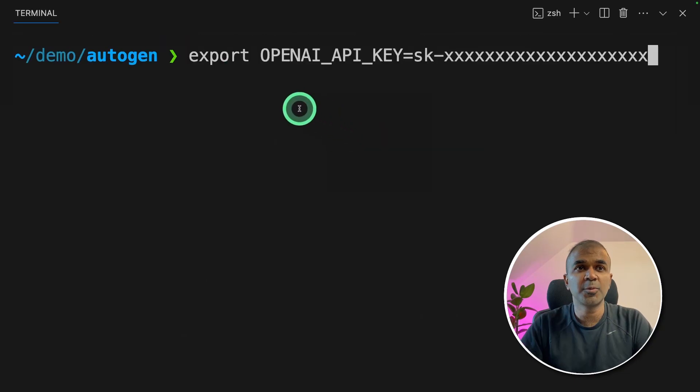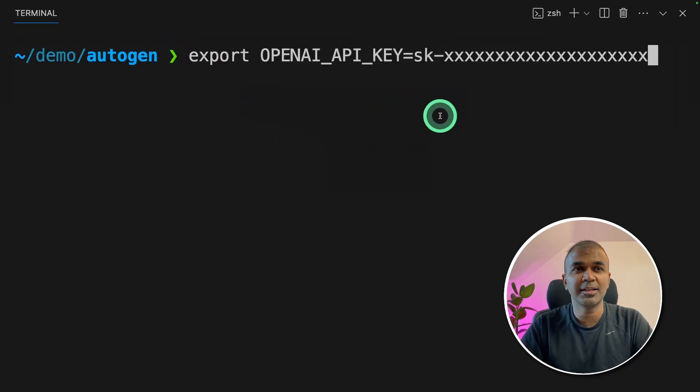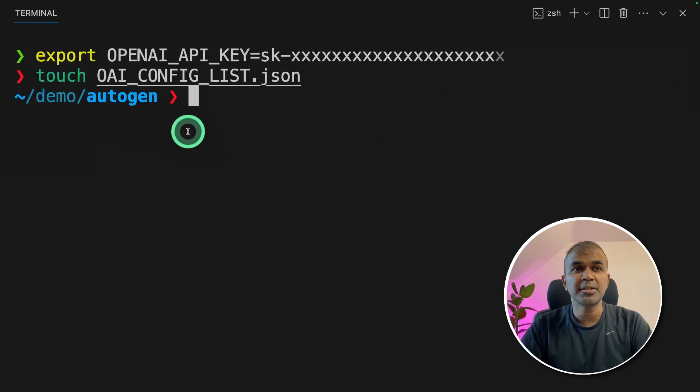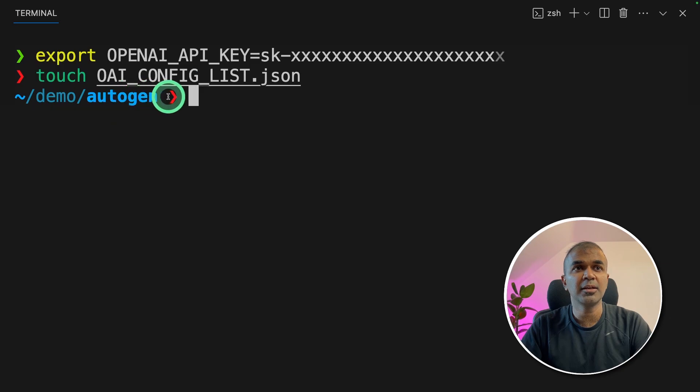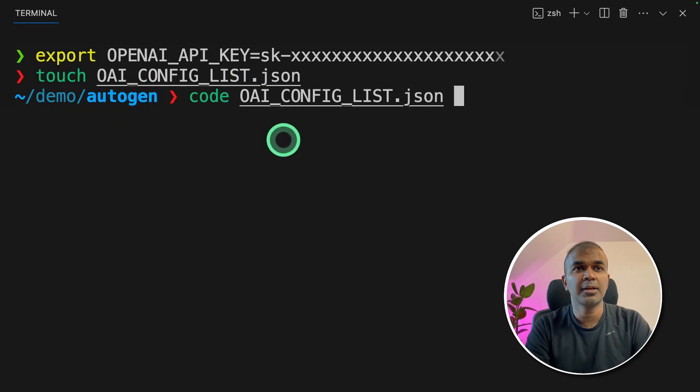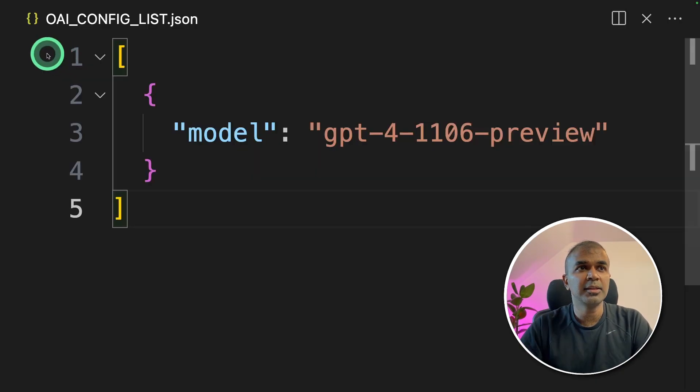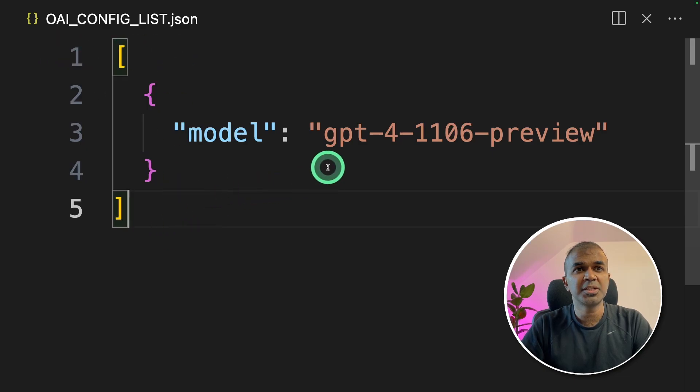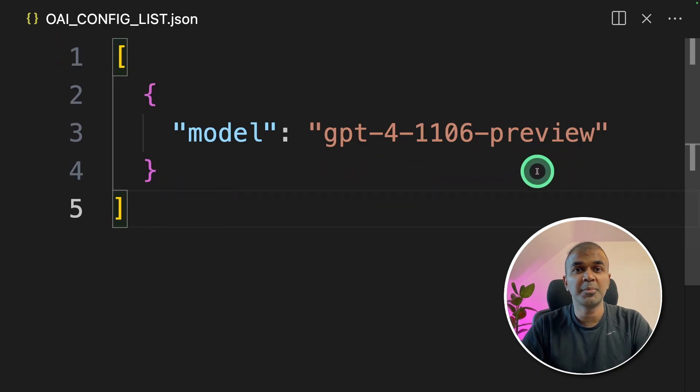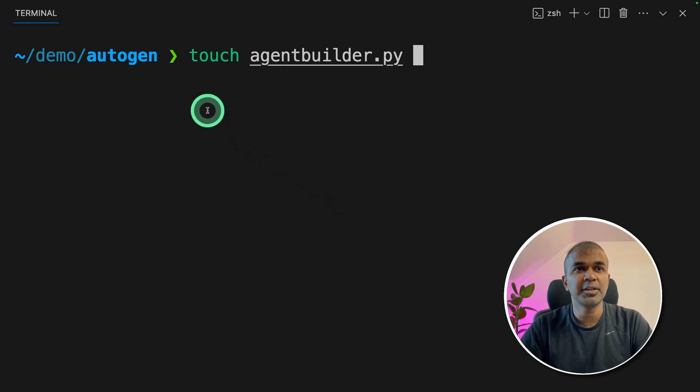export your OpenAI API key like this and click enter. Next, create a file called oai-config-list.json and open the config file. In that config file, make sure you mention the model you want to use. I'm using GPT-4 Turbo.